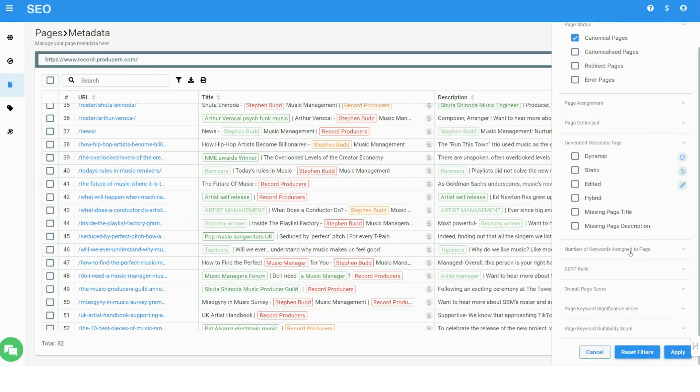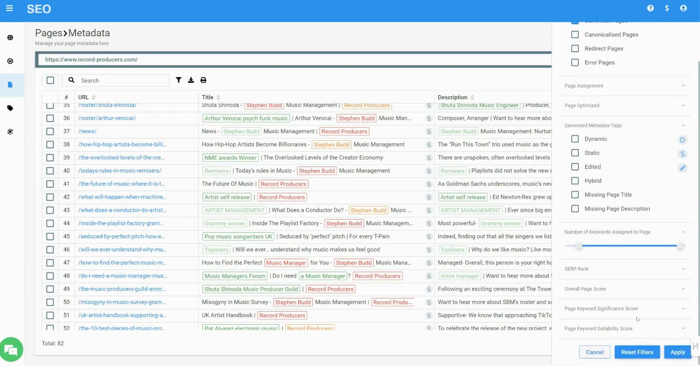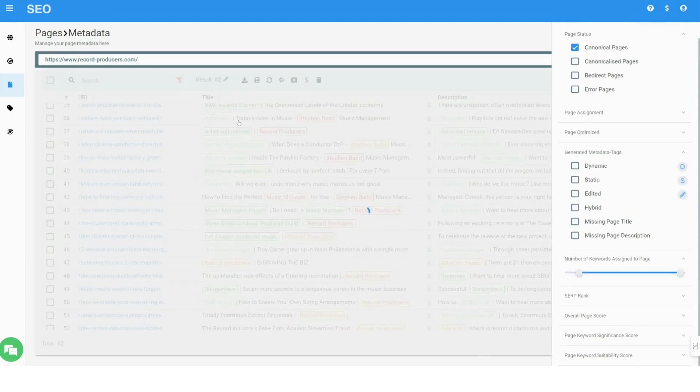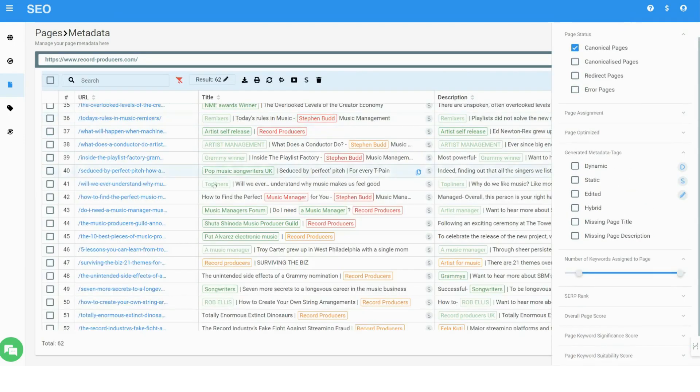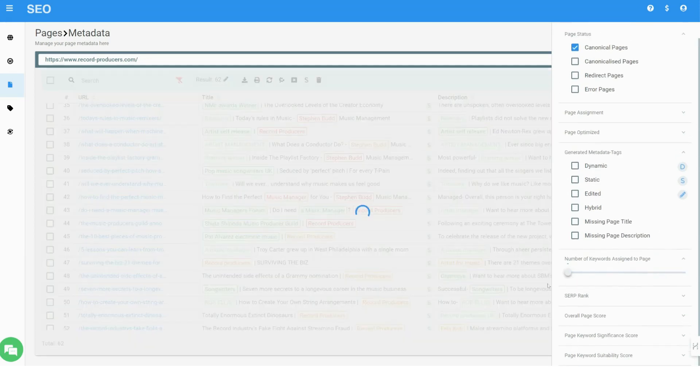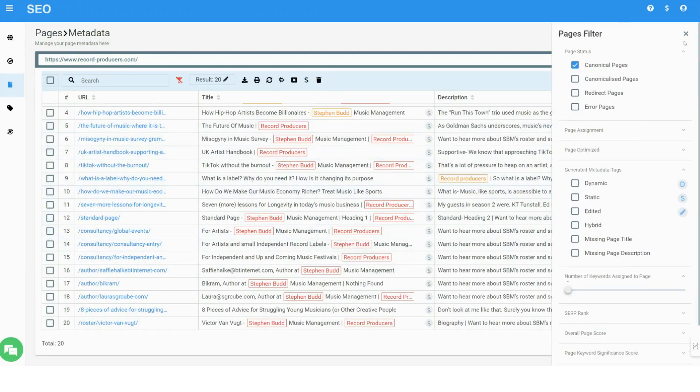Nitro SEO automatically optimizes websites in three modes. Creating meta tags with the most optimal keyword for each page, marked in green. Creating meta tags without keywords using parameters from the page content, such as a page header.